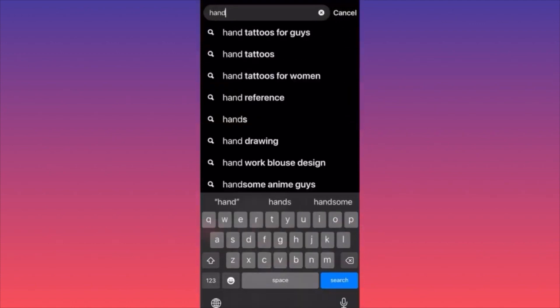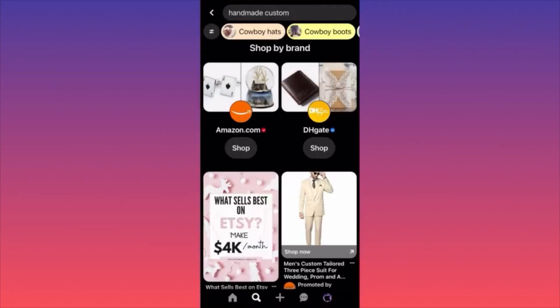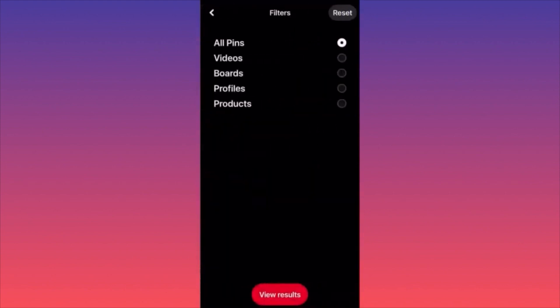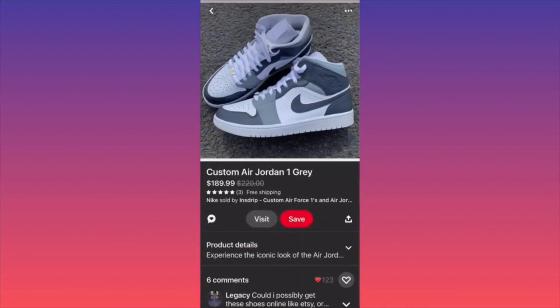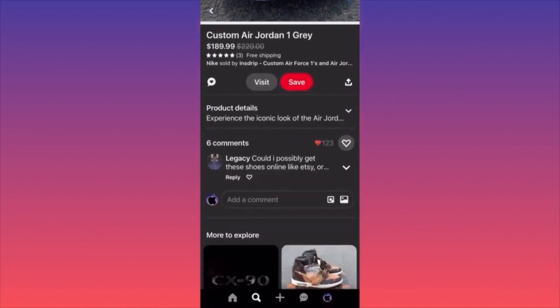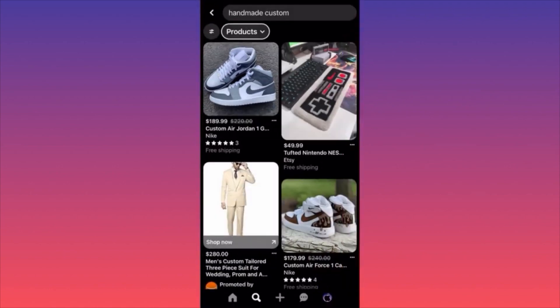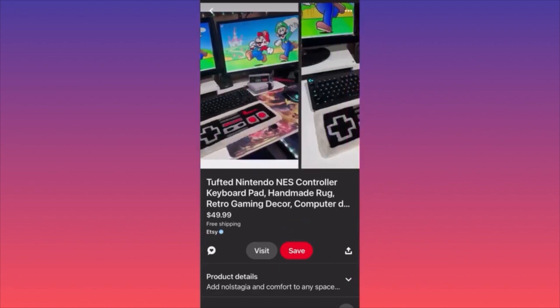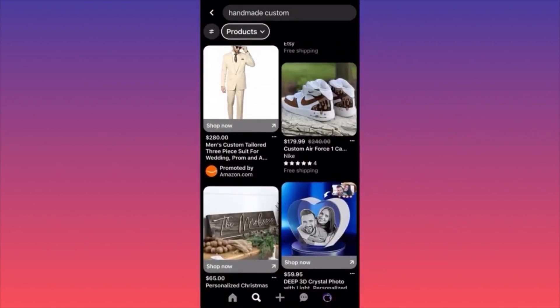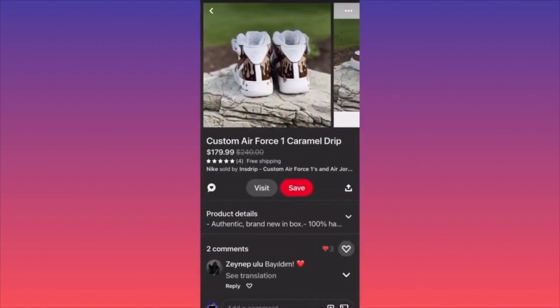At the end of the day, everything you can provide as a service or knowledge that other people can't is your advantage and you can charge a premium for it. Let's click search and do 'handmade custom anything,' then filter by products. As you can see, somebody else is selling another custom Air Jordan — again $189. People do make money with all this stuff. Remember, if you see a lot of offers for the same product, there is obviously a demand.